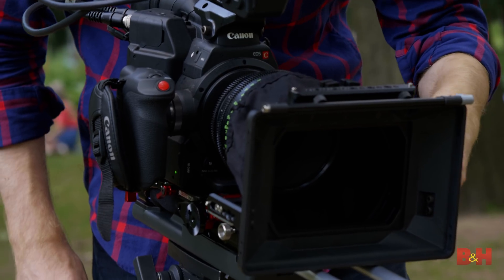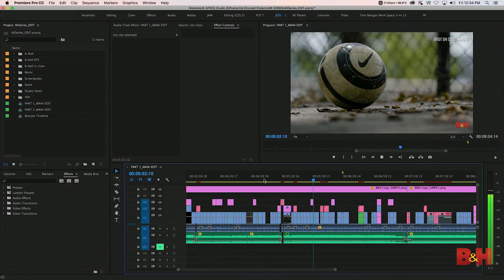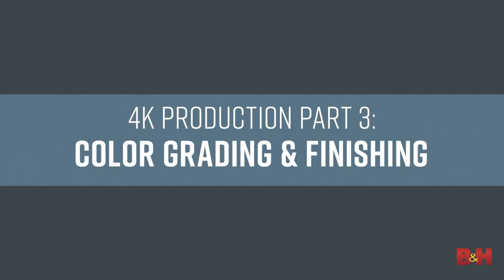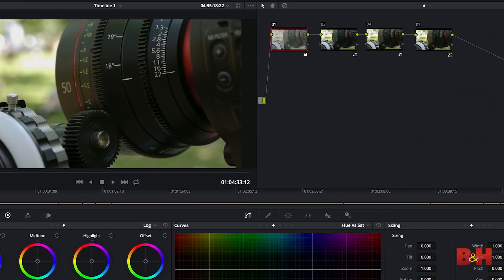Hello everyone, and welcome to the third and final part of our 4K production series. If you haven't watched them already, be sure to check out parts one and two beforehand, as the decisions you make through every stage are connected. In this part, we're going to talk about the more advanced possibilities of color grading workflows and finishing your project for 4K delivery. We won't get into actual color grading technique, but we will discuss the technical and logistical challenges of working between the edit and grading sessions, along with how best to ensure everything works smoothly.